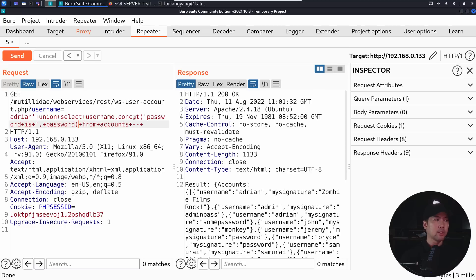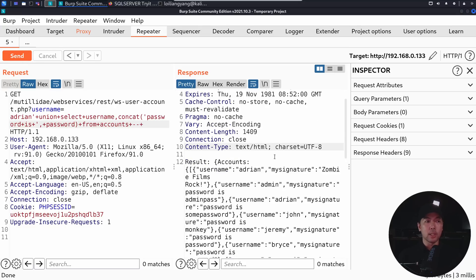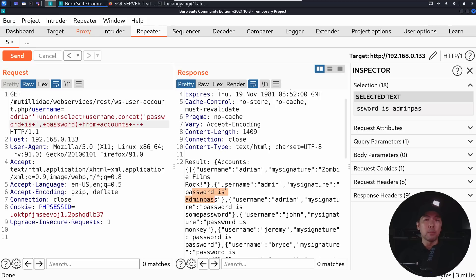And then with this, I go ahead and click send. So once I click send on this, you can see the following. My signature, password is. So this helps us add in additional information or even possibly pulling out more information from multiple columns and then displaying them out into the limited two columns that we're able to display.